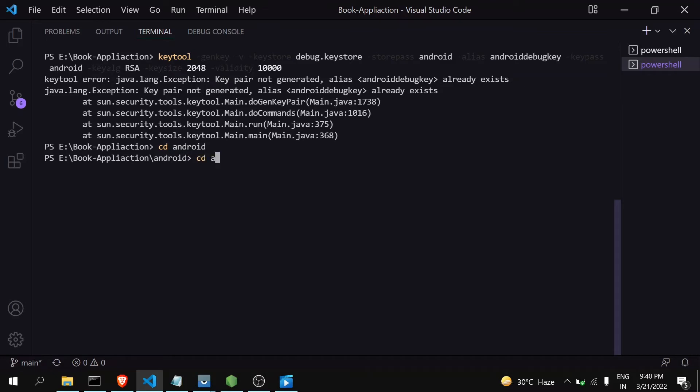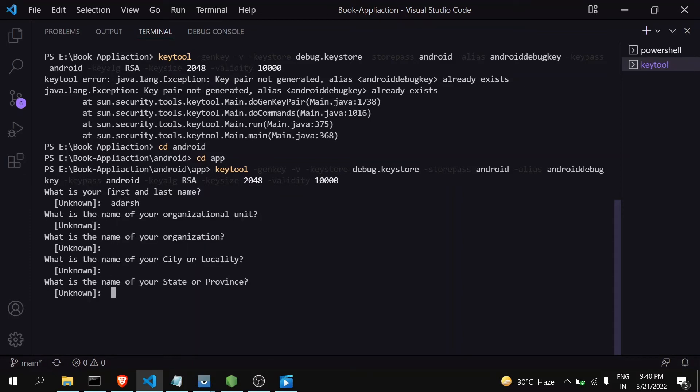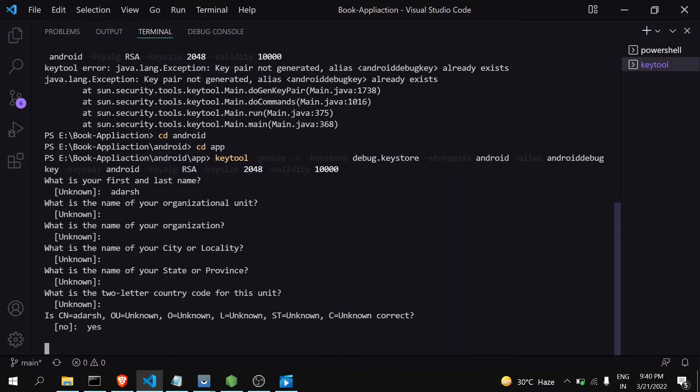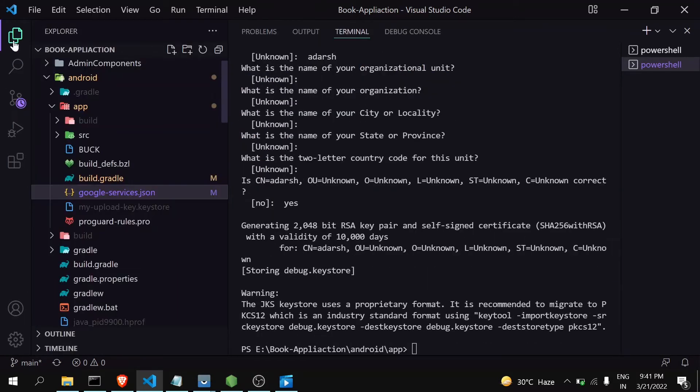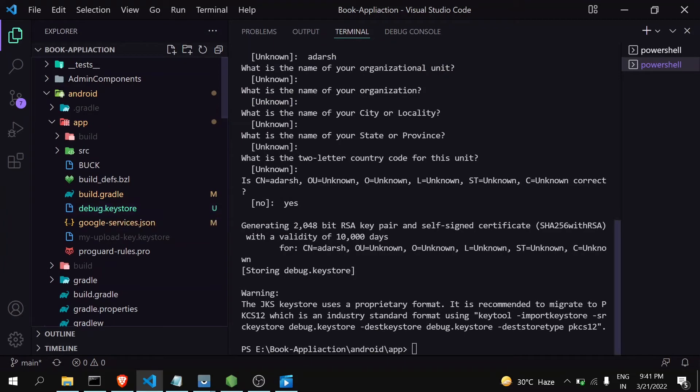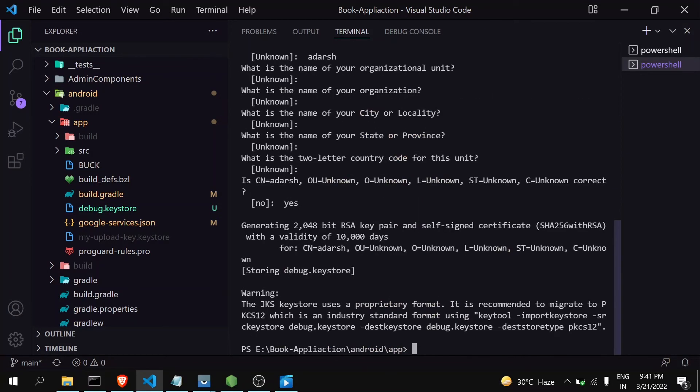Then go to app, then run this command and enter your details. I will just keep all this as default, yes. After this process, you can see here that debug.keystore has been generated. So if you want to generate a new keystore file, you can generate like this.